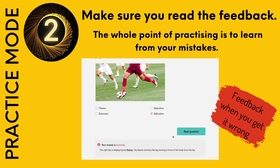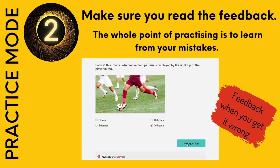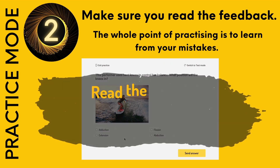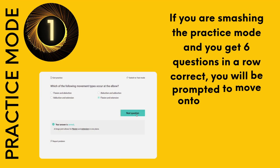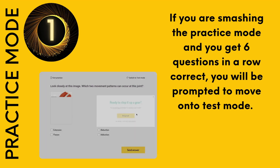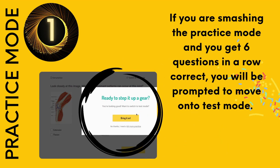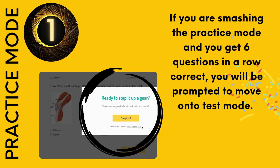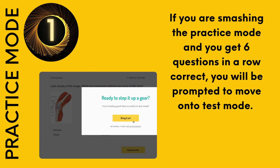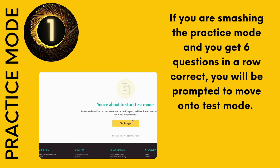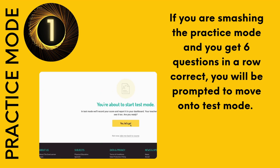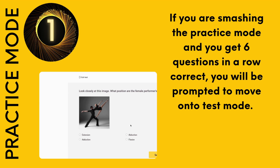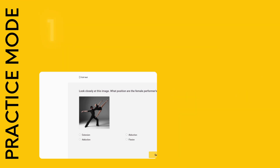If you get them right, great. If you get them wrong, it doesn't matter — read the feedback and learn from it. As it says, read the feedback; this is how you learn. If you're smashing the practice and you get six questions in a row correct, you'll be prompted to move on to test mode. Give it a go — why not? It does up the ante and makes it a little bit harder.